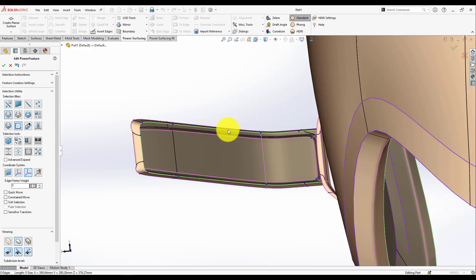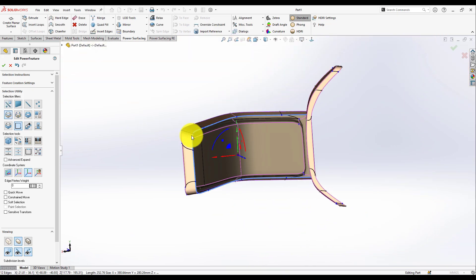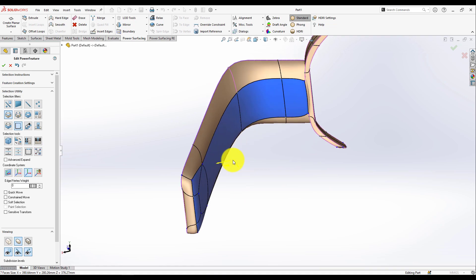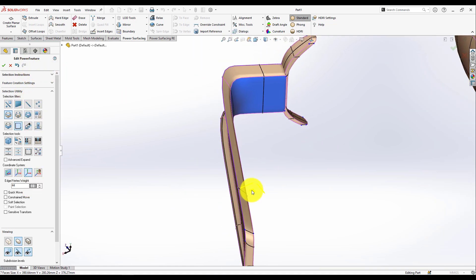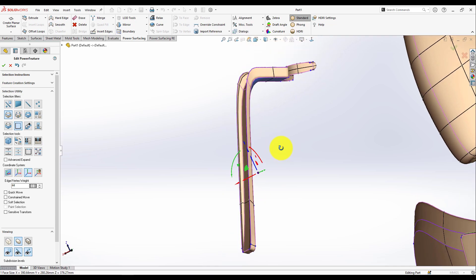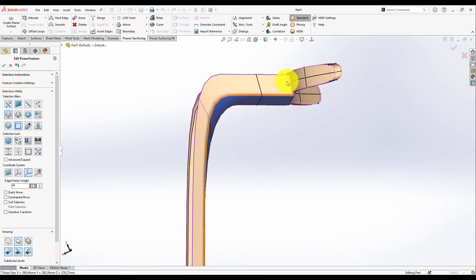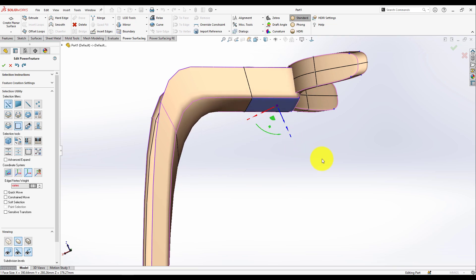Now here I just need to convert this to a solid body, so I'm going to use a SubD fill here and give it a little creasing, move it a little, and here we go. Now this should be a full solid part.